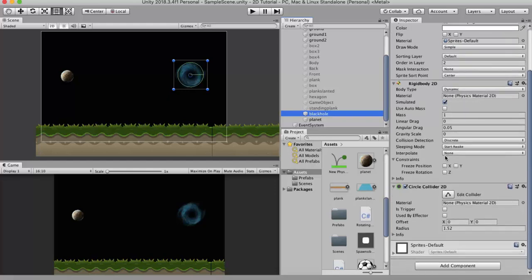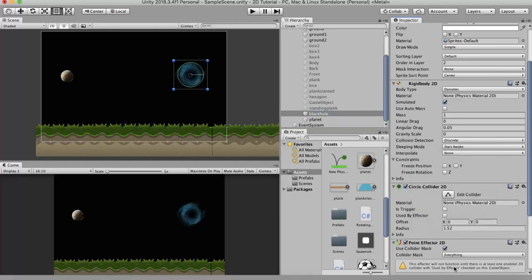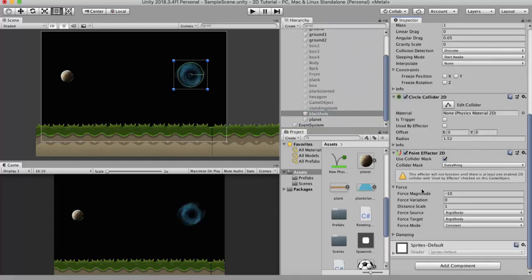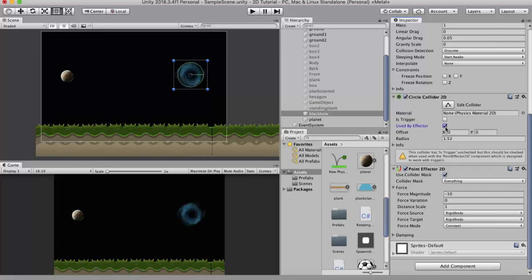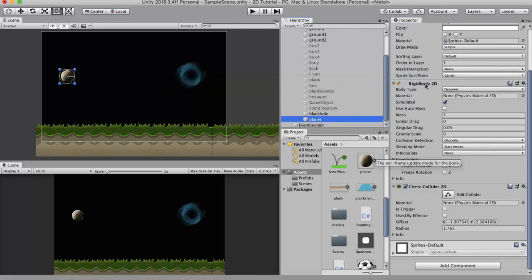To this black hole I will attach the Point Effector 2D component. Immediately you get a warning that it won't function if you don't tick the 'Use by Effector' checkbox, so I'll check that. Point Effector 2D also works more efficiently when the 'Is Trigger' property is checked, because it requires that the colliders overlap with each other.